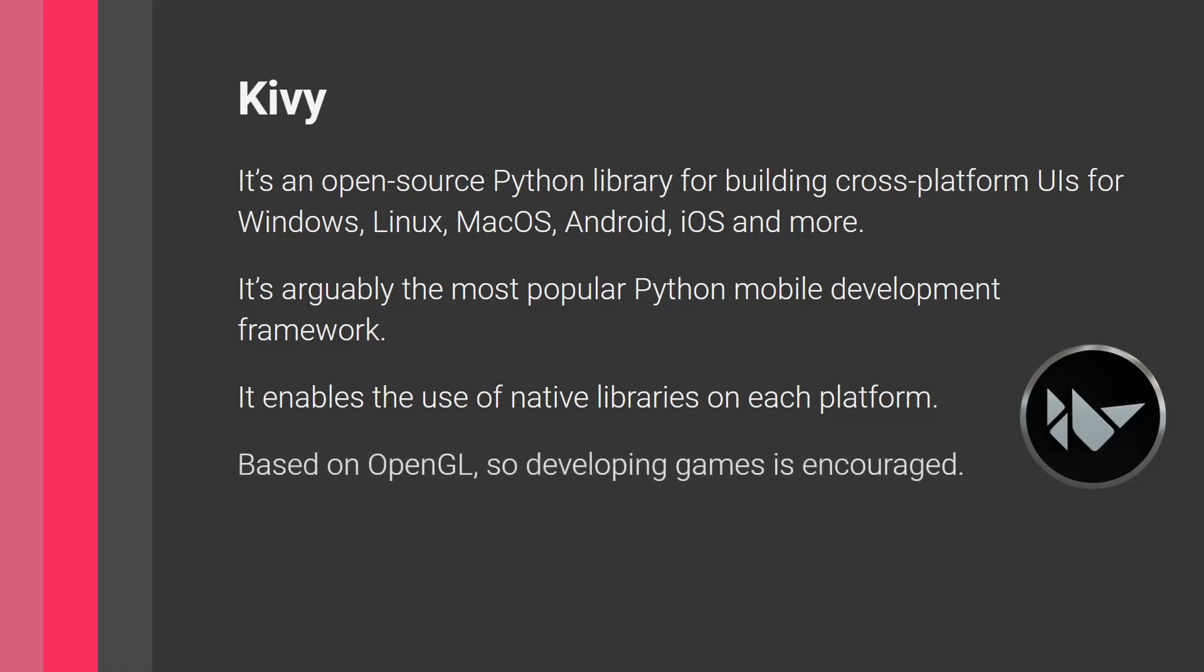Another thing that you should note about Kivy is it's based on OpenGL, which means you can use some GPU functionalities. So developing games is encouraged or things with other applications that require some GPU usage. So here, this is definitely encouraged, which is another plus for Kivy.